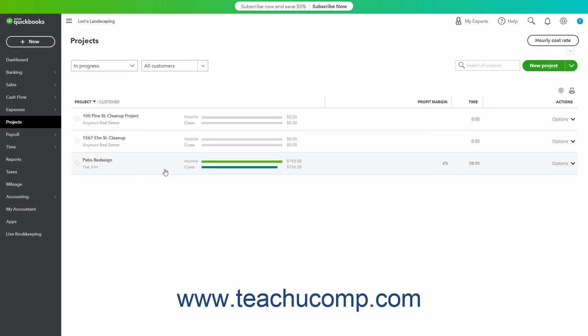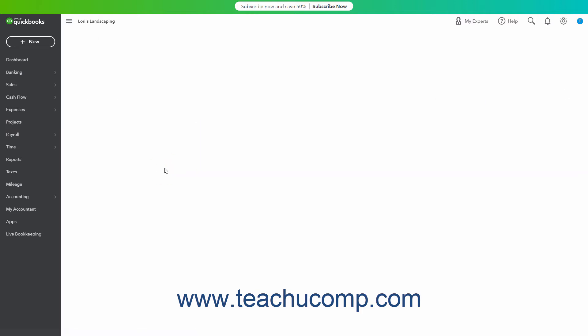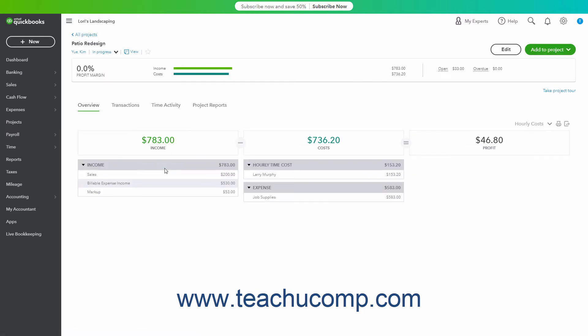You can add transactions to a project in QuickBooks Online Plus or higher to record the associated income or expenses with the project. You can add new transactions directly from the project, or you can classify existing transactions as needed.